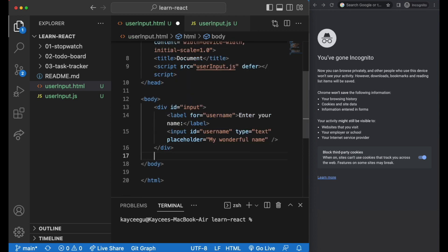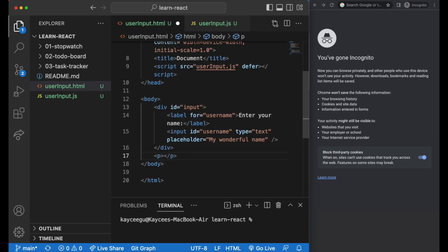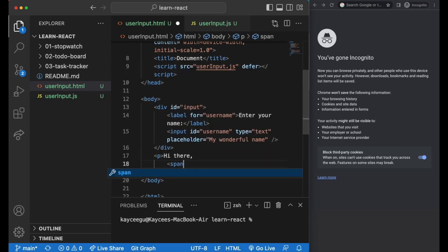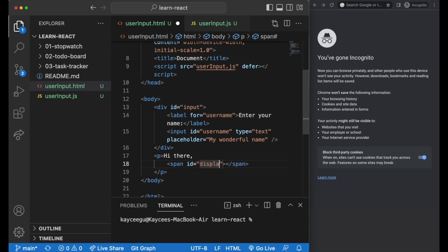Below it, we'll have a display section, let's say a p tag with 'hi there' and then the span with the ID of display where the input text will be displayed.